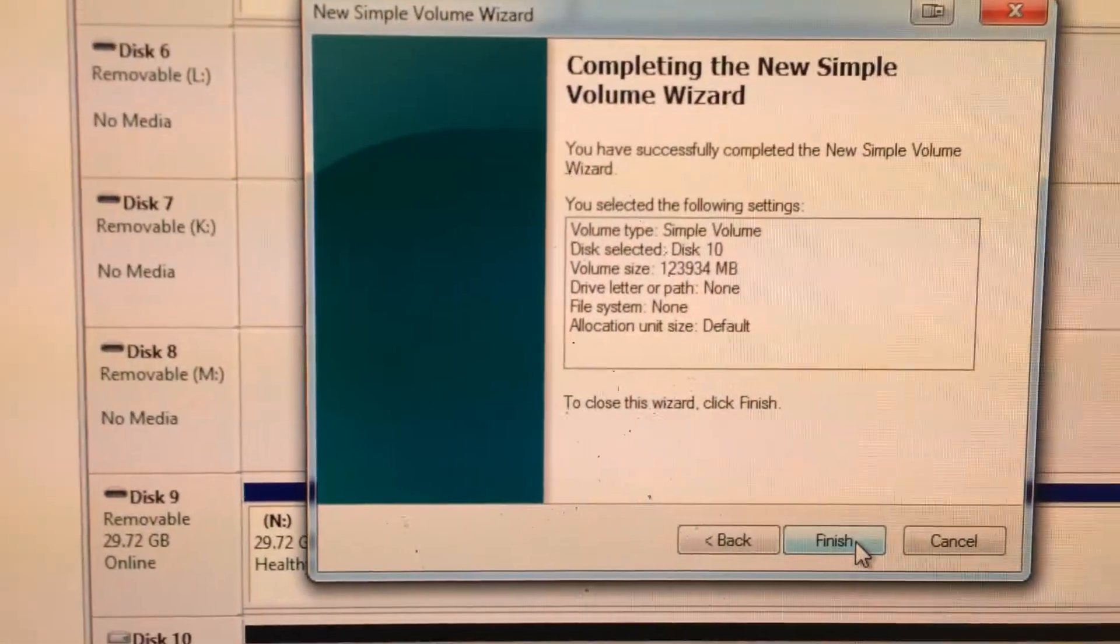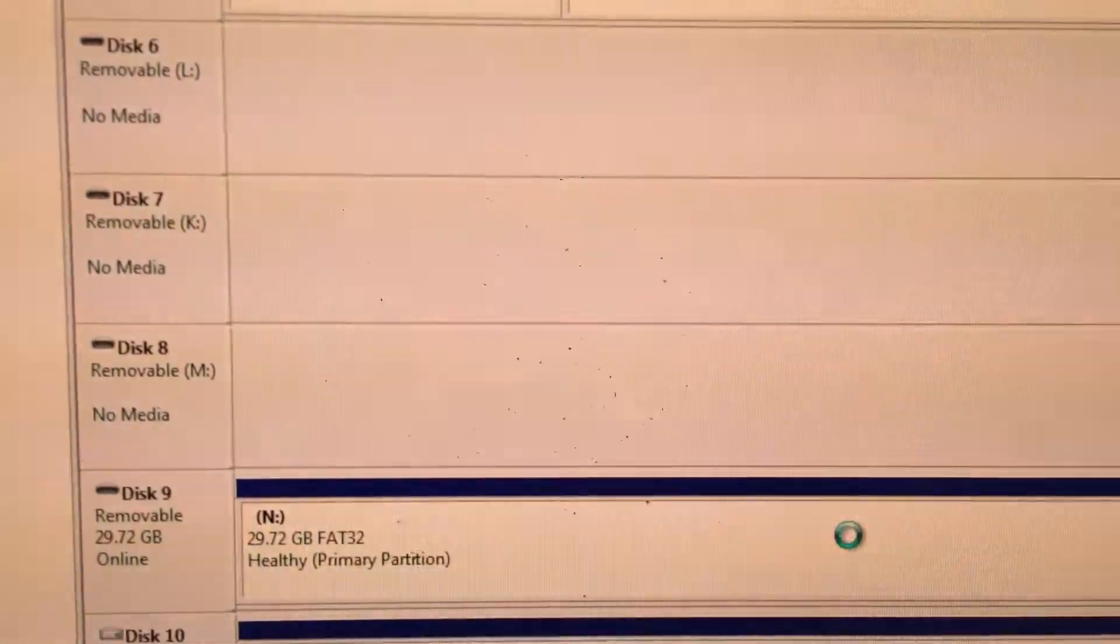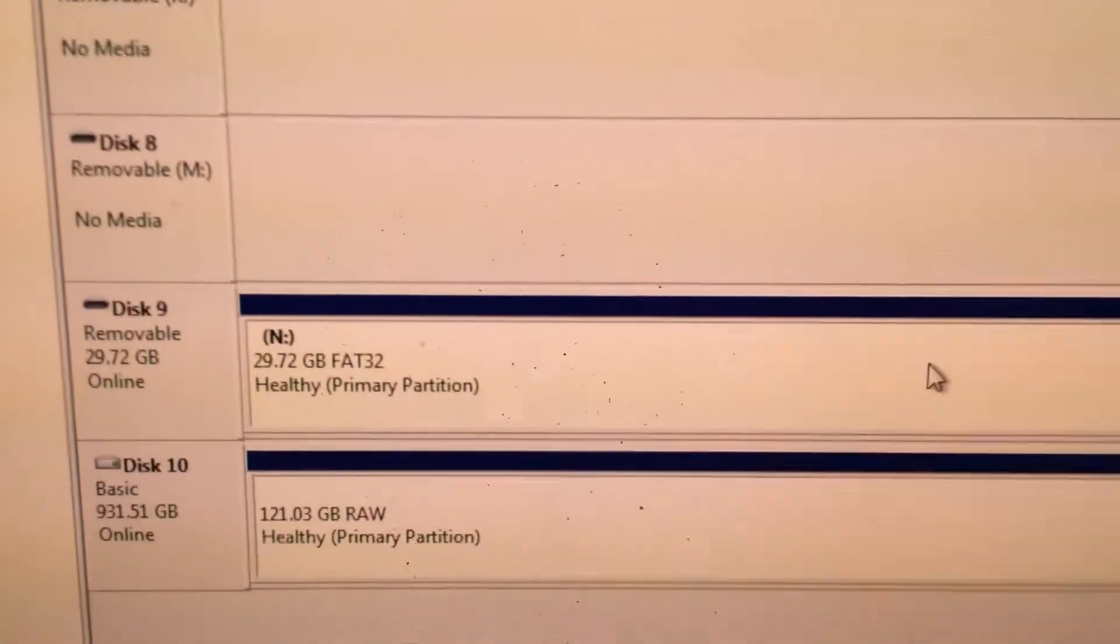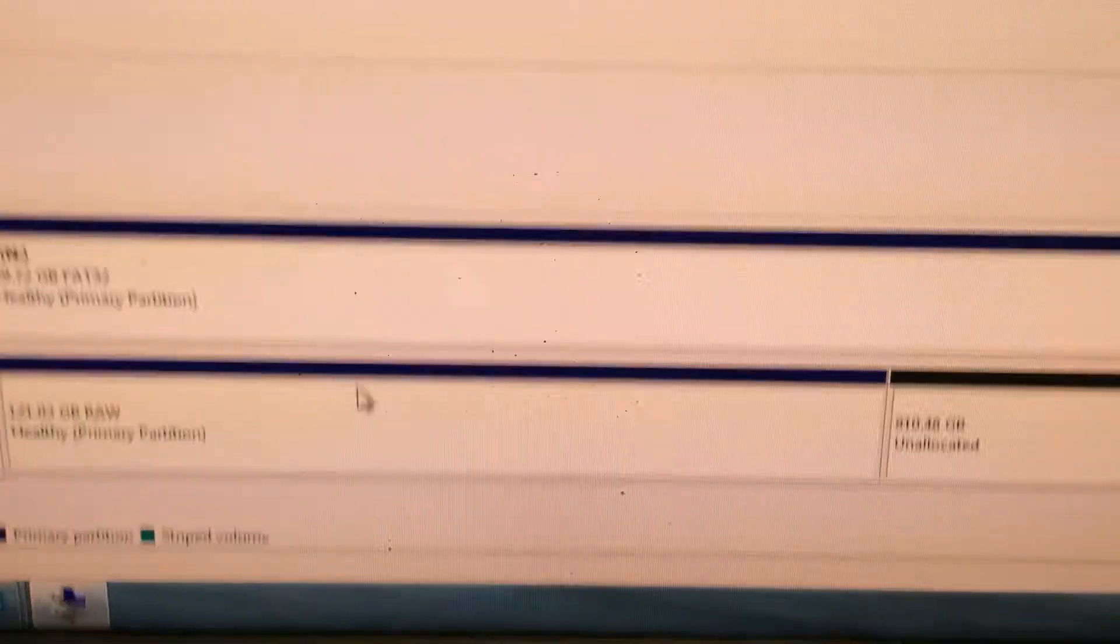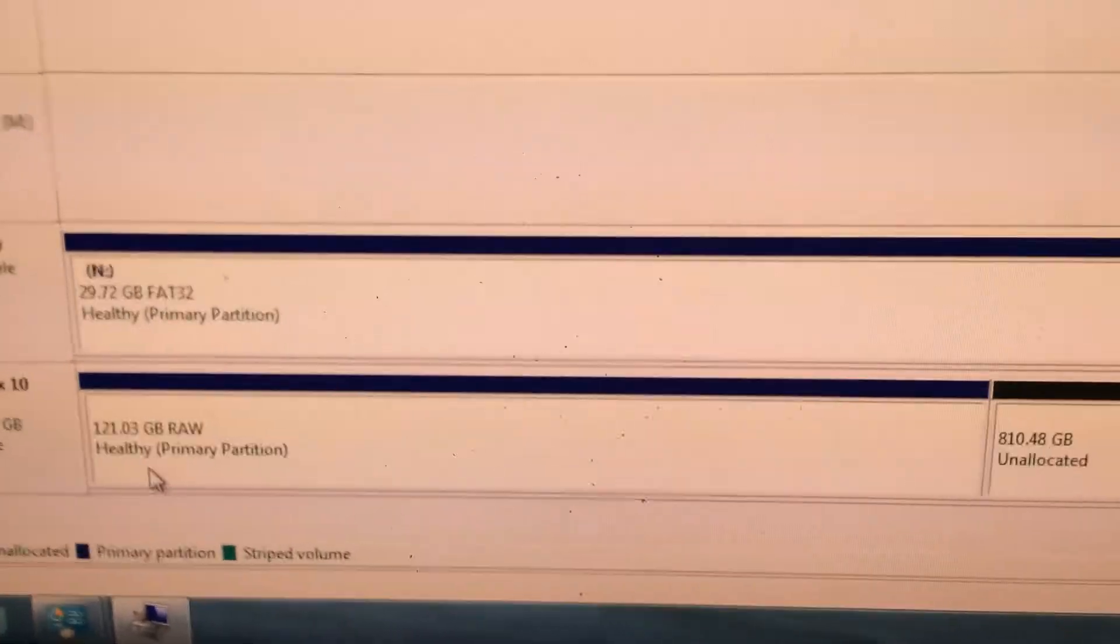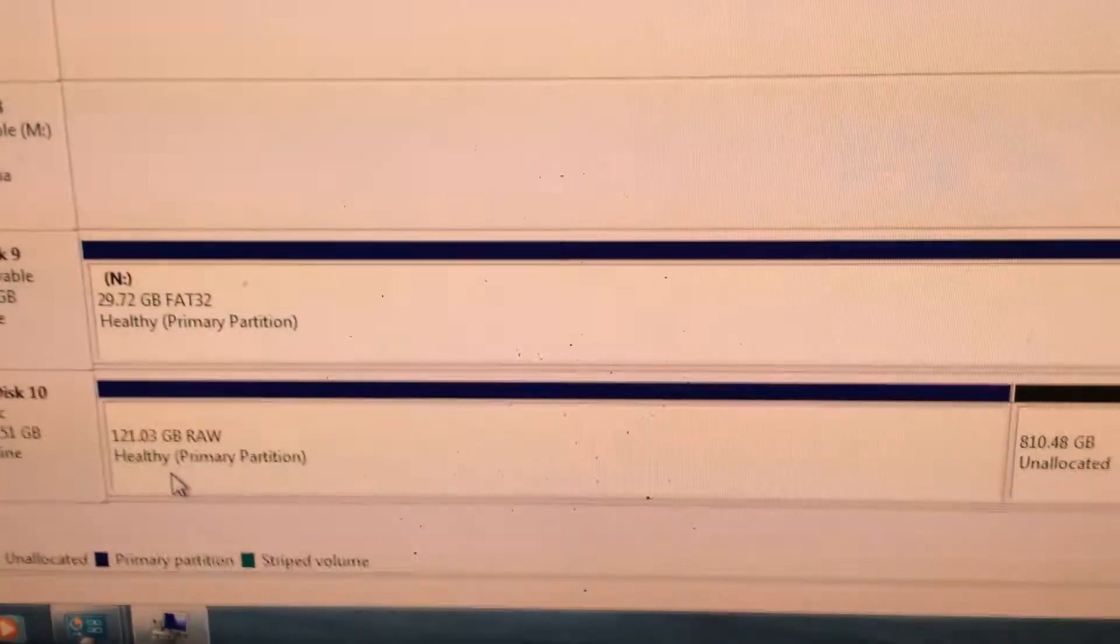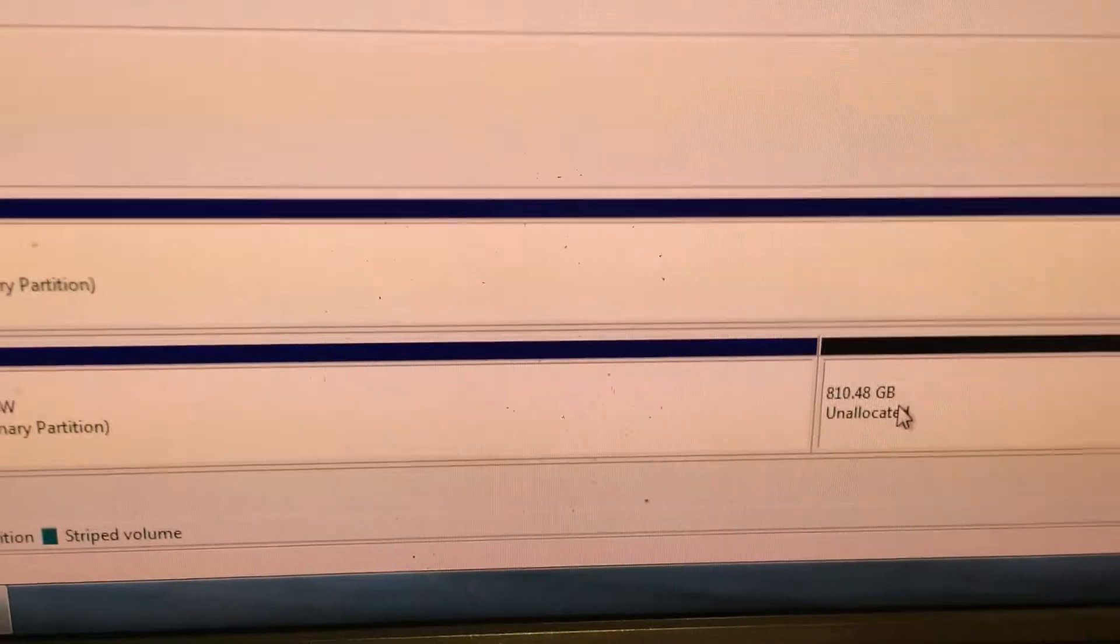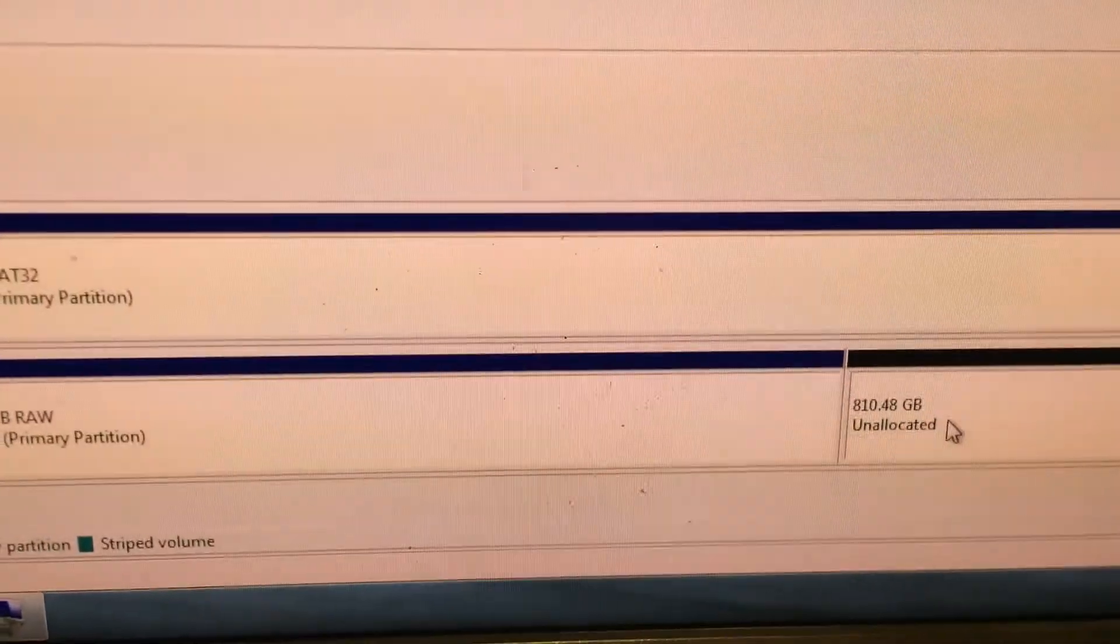It will give you a confirmation just asking you are you sure you want to do this? Finish. And it will leave you with two partitions on your device: 120.03 gigabytes of raw space and 810 gigabytes of unallocated space.